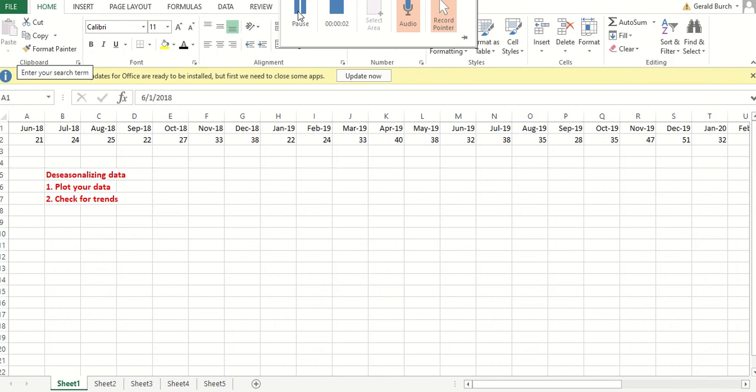Now that we've talked about the basic ways that we can go in and forecast, let's go in now and let's look at data that we think may have some sort of seasonality to it.